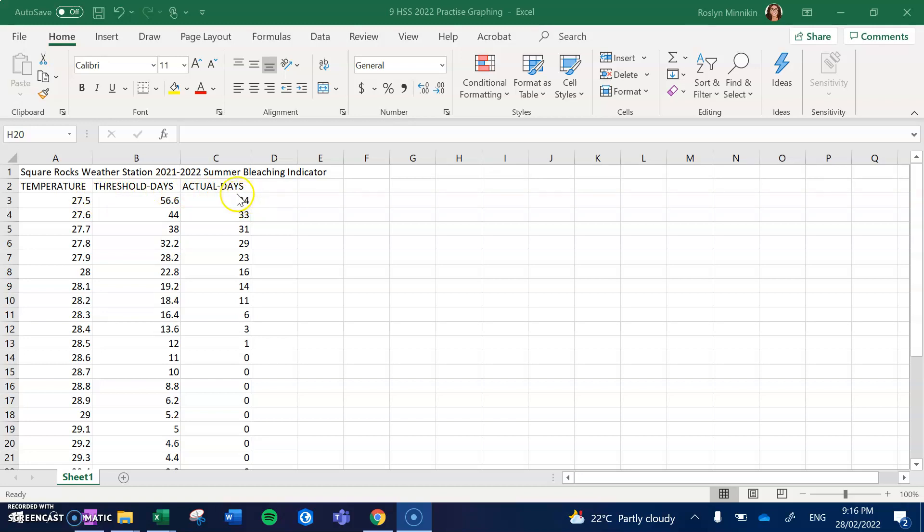So that means it didn't reach the number of threshold days at that temperature which would compromise the health of the reef, which would push the zooxanthellae out of the corals and therefore start the bleaching process.